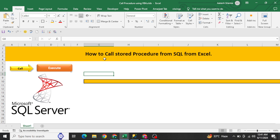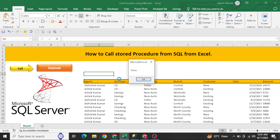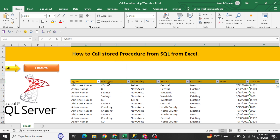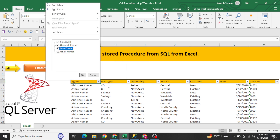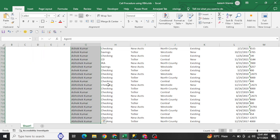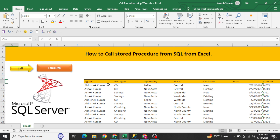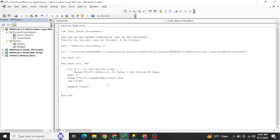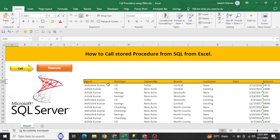After fixing the provider name and clicking Execute, we can now see all agent data whose names start with 'A' — 725 records returned. So in just a few lines of VBA code, you can call a stored procedure from SQL Server and print the data in Excel. I hope you liked this video — I'll attach the file in the description for download and practice. Thank you so much for watching!